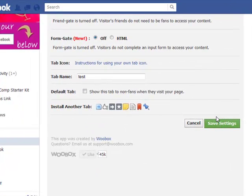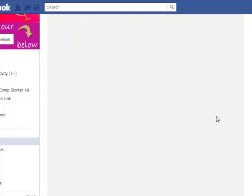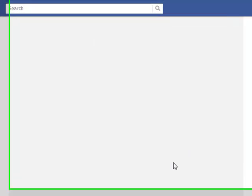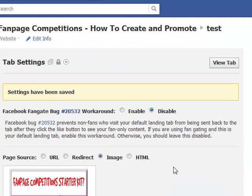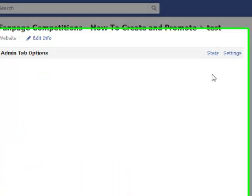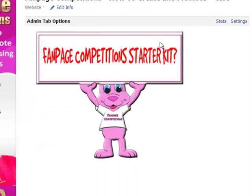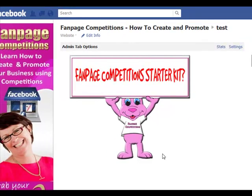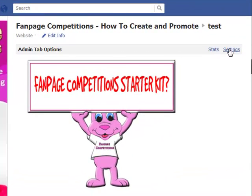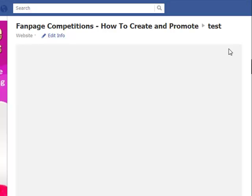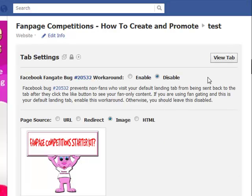Once you've selected your image, all you need to do is save settings. They actually host that image on a secure server for you, which meets the secure server settings — which is great. Then you come back up here and go to 'View Page' and you can see the little image that you just uploaded.